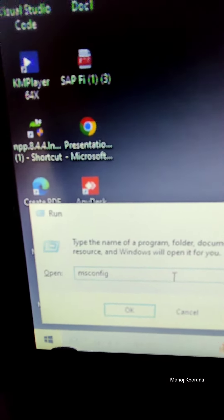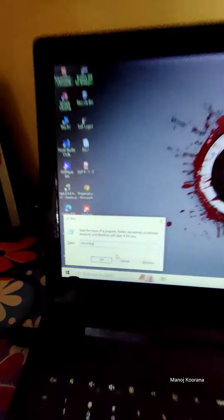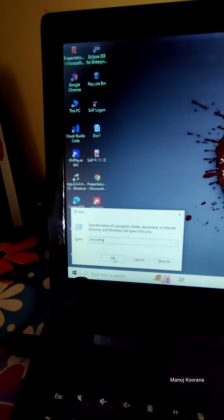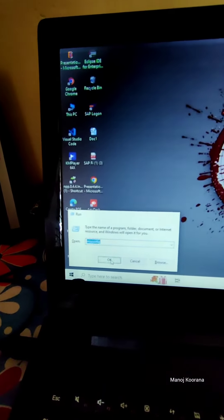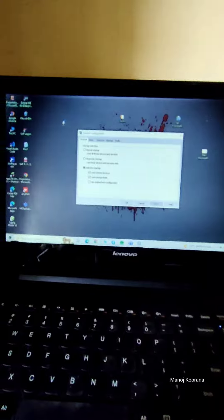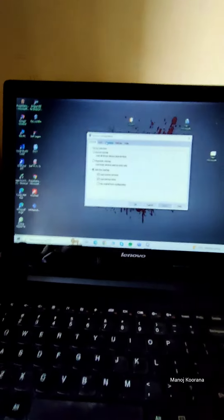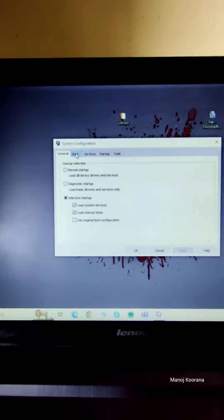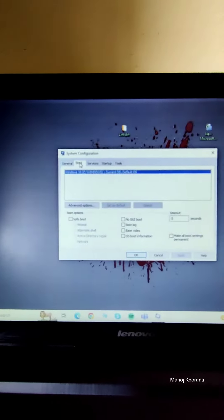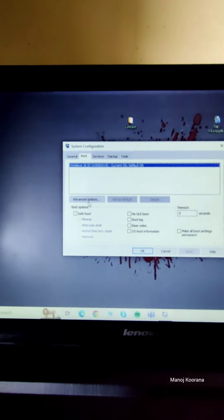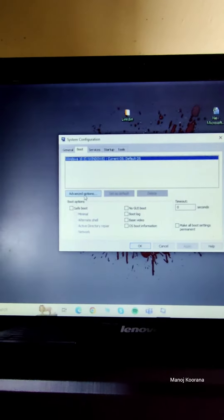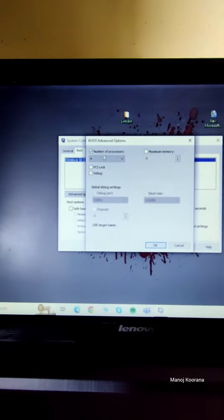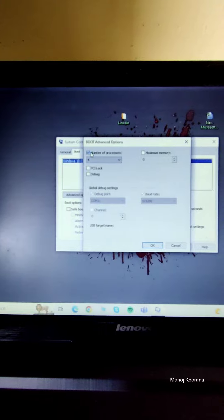After that we have to click OK. This screen opens and we have to click on the Boot tab. After that we have to select Advanced Options.